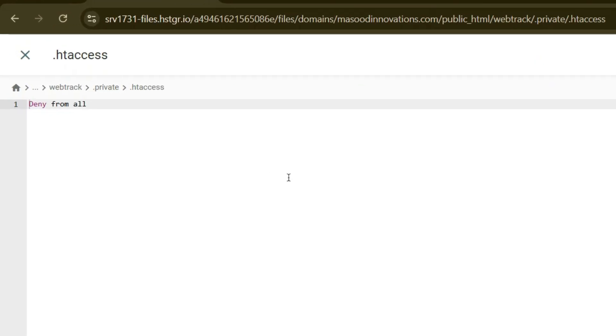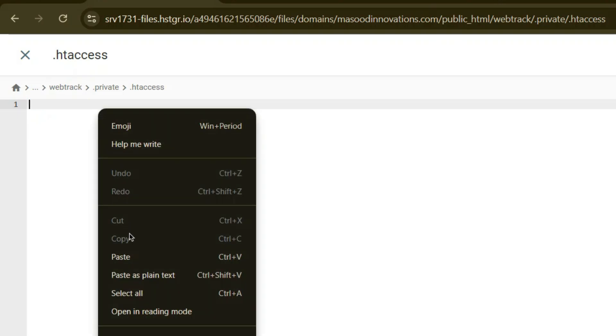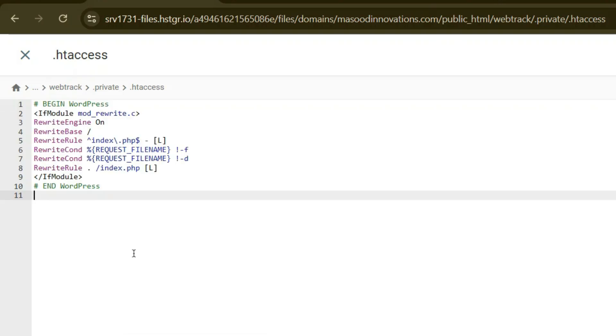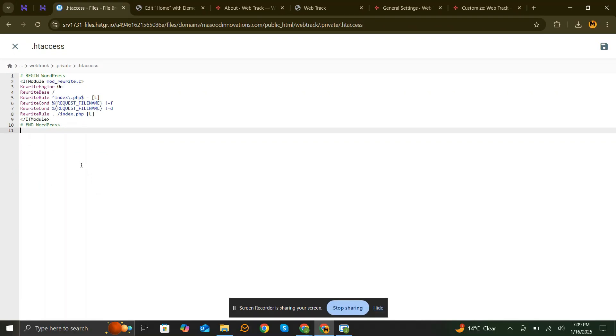Another reason your homepage might not be displaying correctly is an incorrect .htaccess file. If your file contains a rule like Deny from All, it could be blocking access to your homepage. Paste this code and save the changes. You can find this code in the description below.